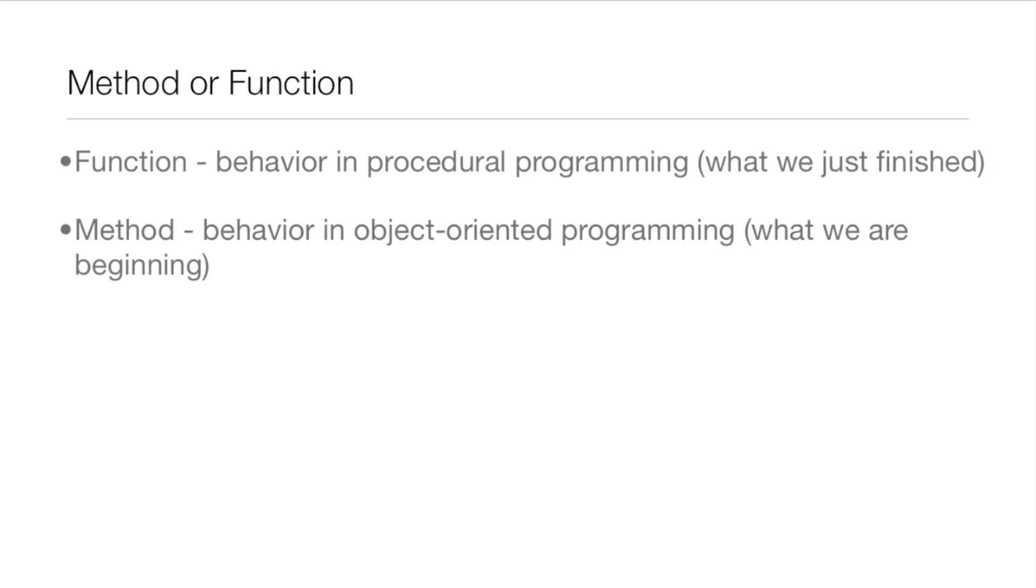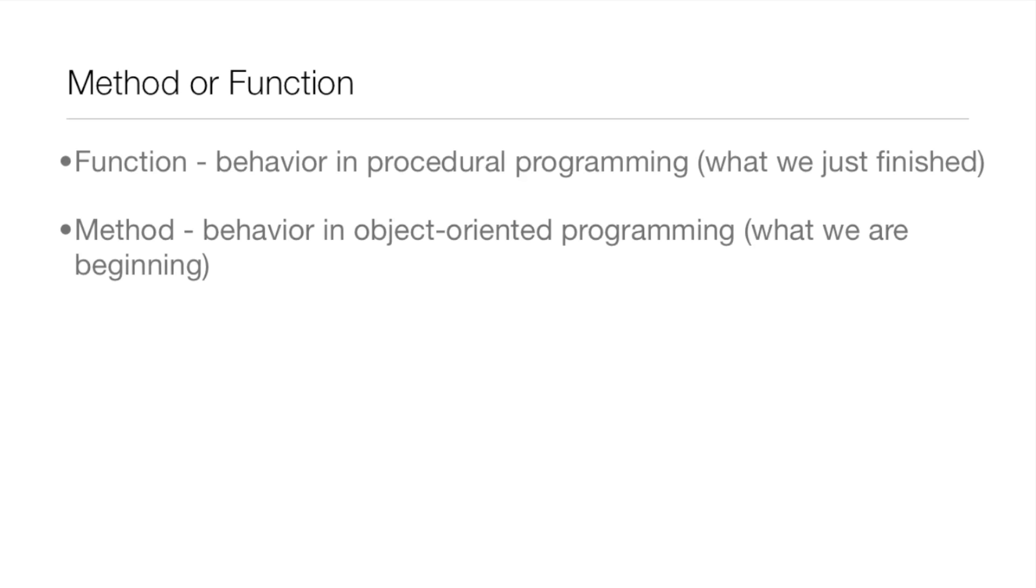Now you may be saying, well is it called a method or a function? Because I had someone ask me this question in the comments of I think the lesson about functions. But they were like, shouldn't you have been calling these methods instead of functions? Well I actually gave them an incorrect answer.